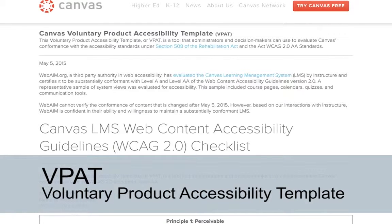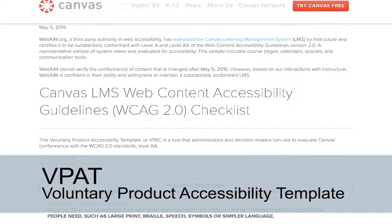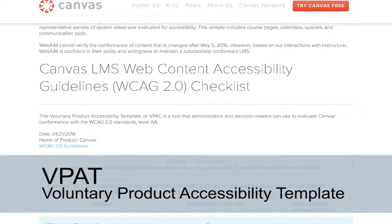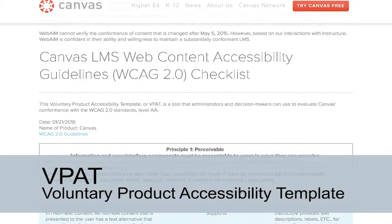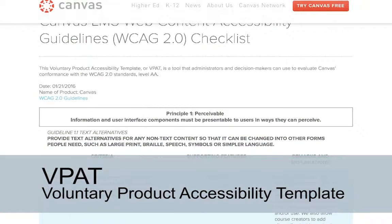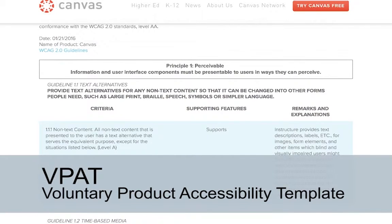VPAT stands for Voluntary Product Accessibility Template. It provides vendors a method of communicating detailed information about the accessibility of their products. Completing this form requires specific details about whether or not their product meets Section 508 standards, thus VPATs are more useful than vague accessibility or Section 508 statements.